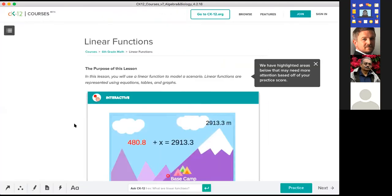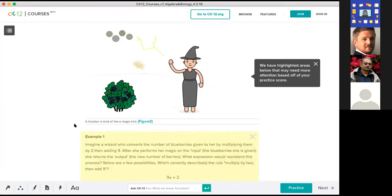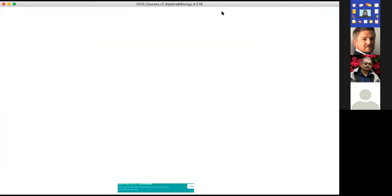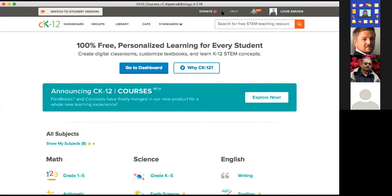CK-12 Courses is a great way for students to learn, providing an environment that really supports personalized learning. We're pretty excited that this is going to be a new improvement for students. Look for that coming up in the future — we're really excited about it.